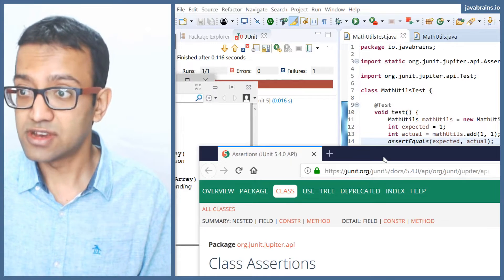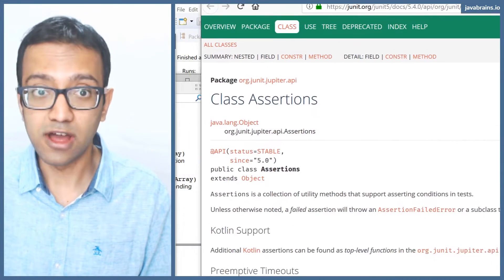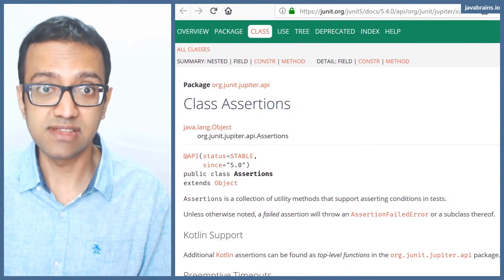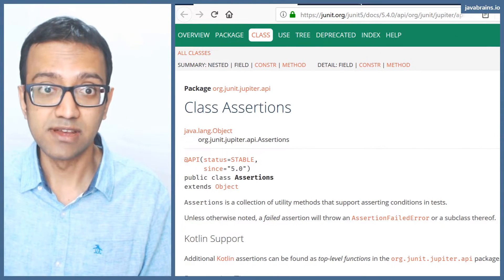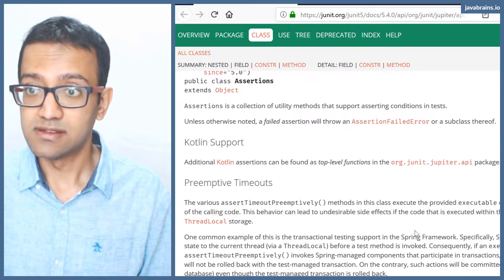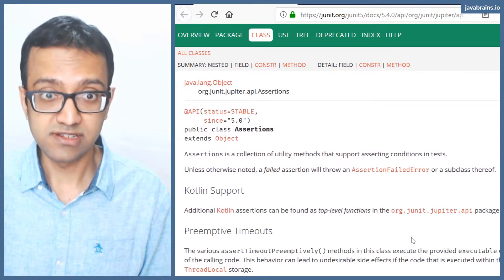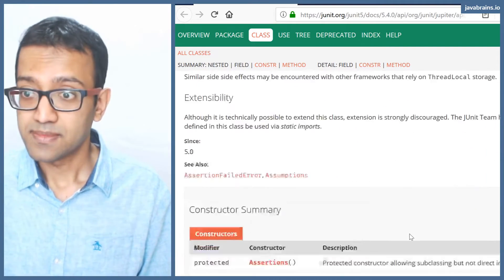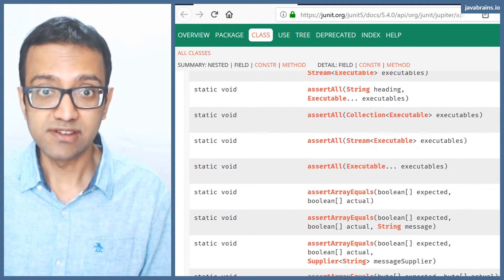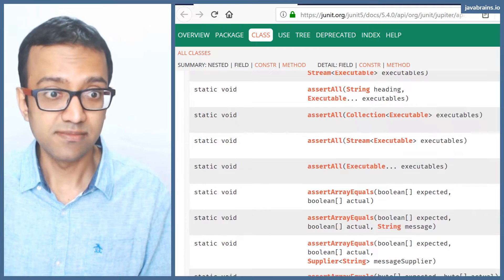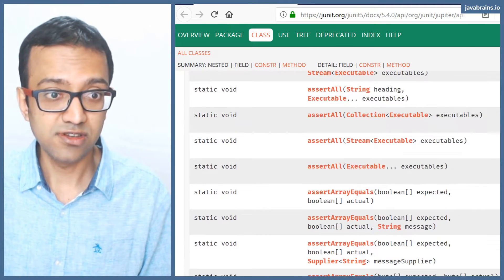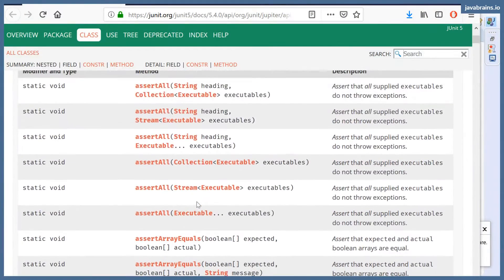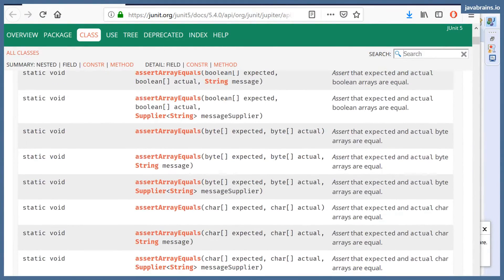And this is the JavaDoc for asserts. Look at the number of methods here. Look at this huge number of methods. You have asserts, assert all, assert equals.